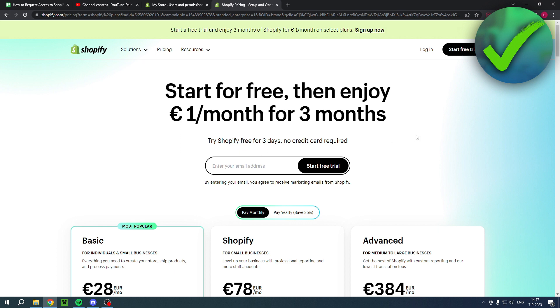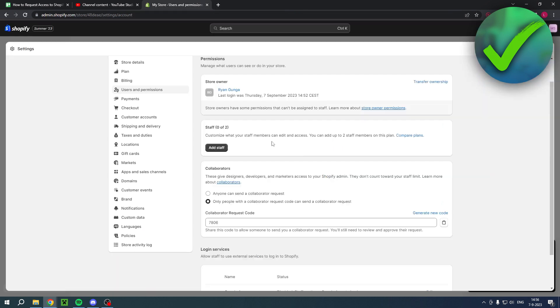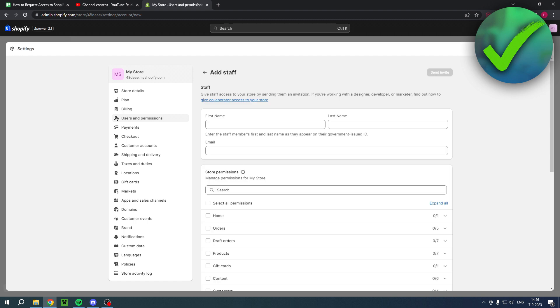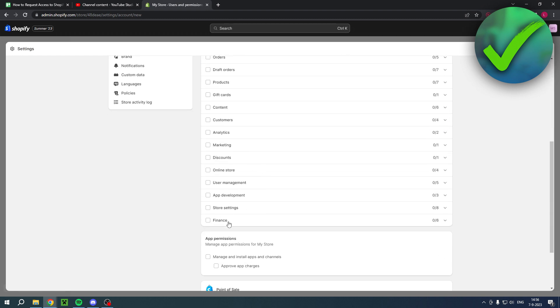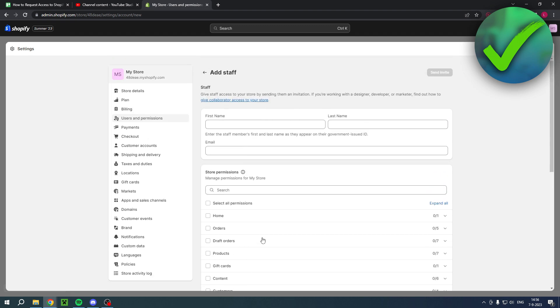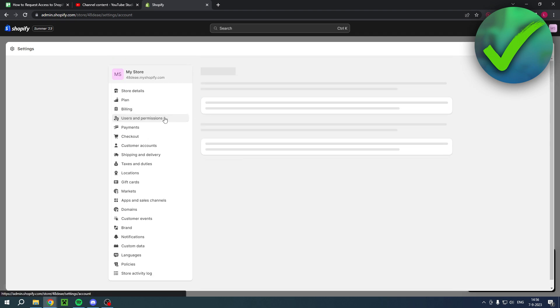How can we actually request access to a Shopify store? You actually only can do that when you want to be a collaborator. To add staff, the person of the store has to do that by themselves. Here on add staff, you can add the first name, last name, and email and select these specific permissions.